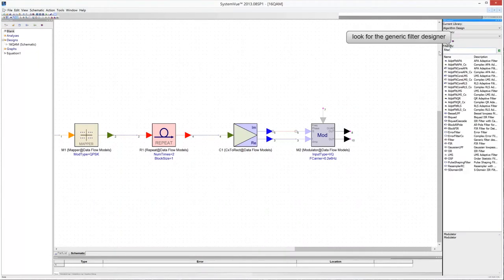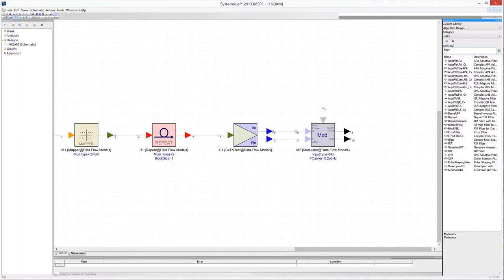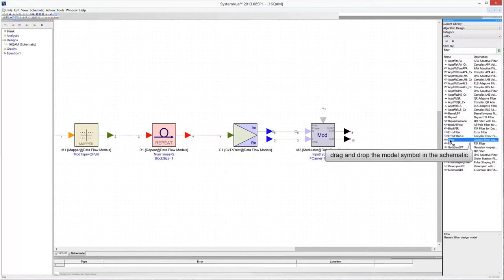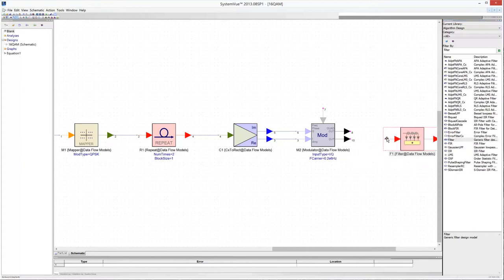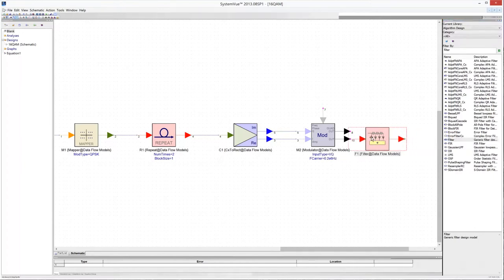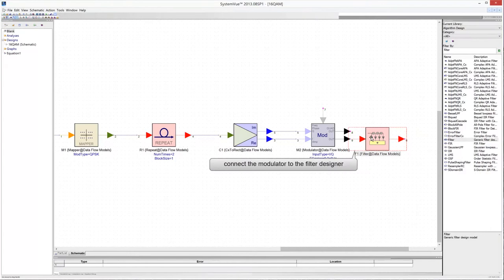The receiver part of the model is implemented using a bandpass filter and a demodulator. Find the generic filter designer model in the library and drag and drop it in the schematic. Then connect the output of the modulator to the filter designer input.